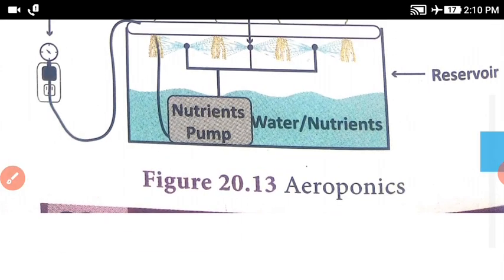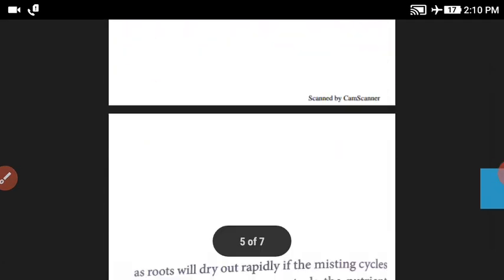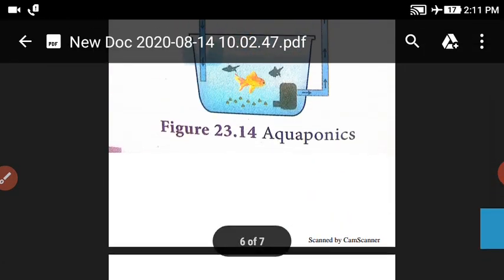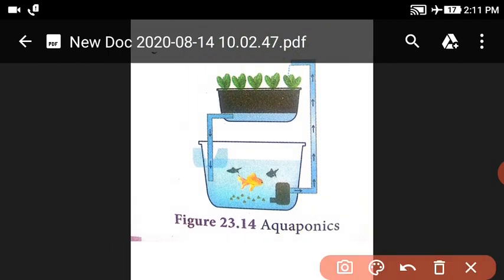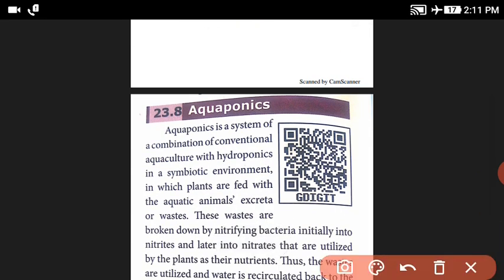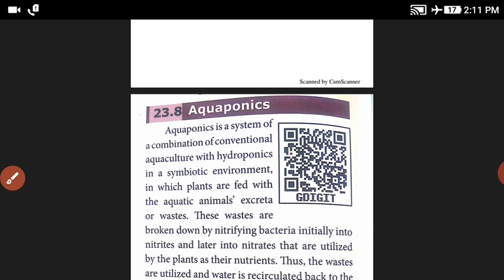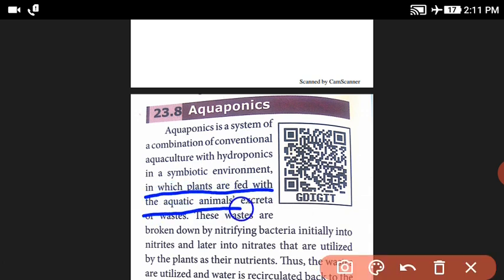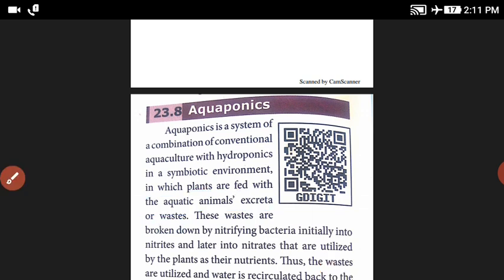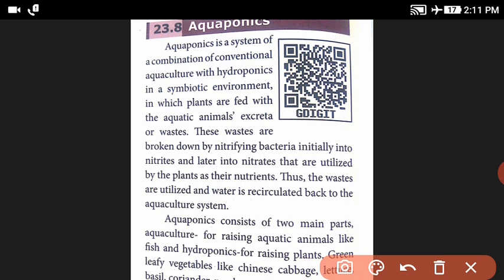This is an aeroponics system. Next is Aquaponics. Aquaponics is growing plants in water that has been used to cultivate aquatic organisms. Aquaponics is a system combining conventional aquaculture with hydroponics in a symbiotic environment, in which plants are fed with aquatic animal excreta or waste.